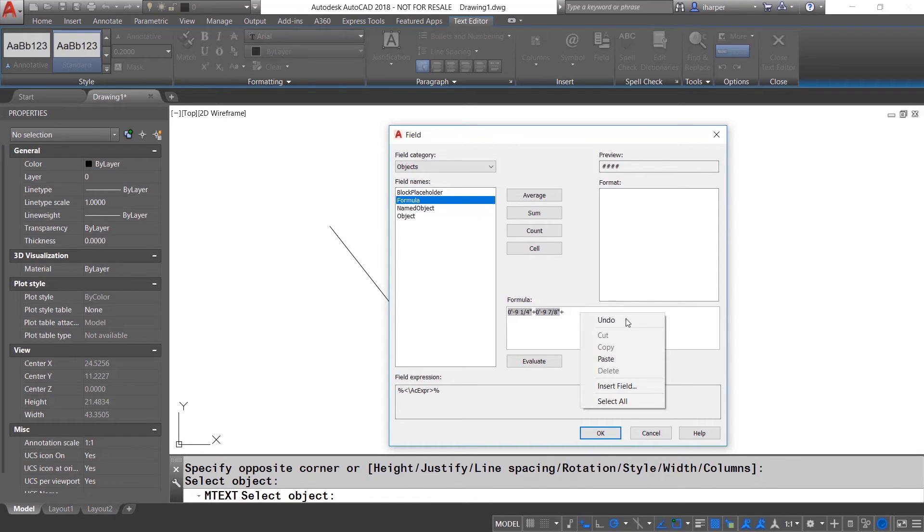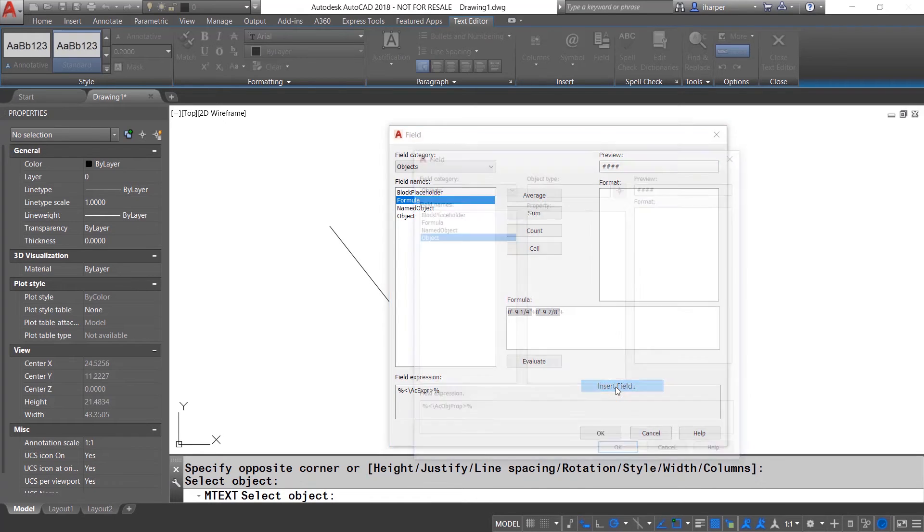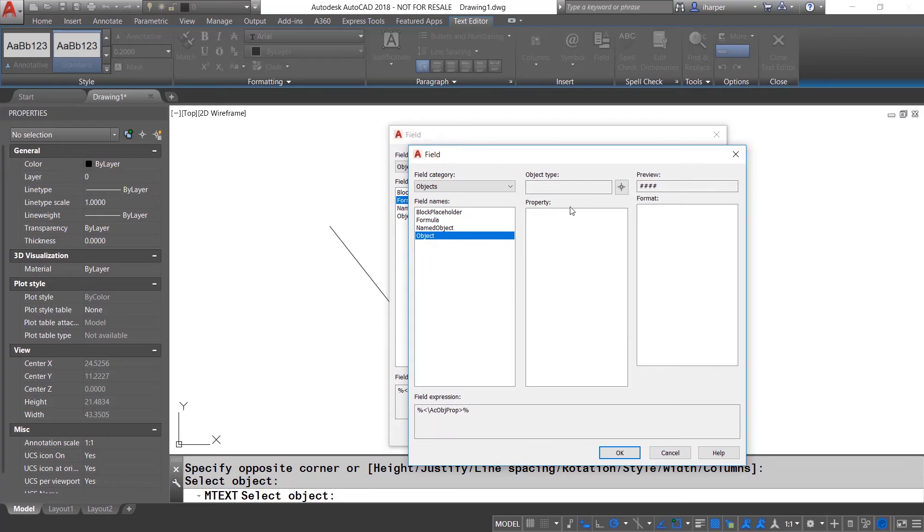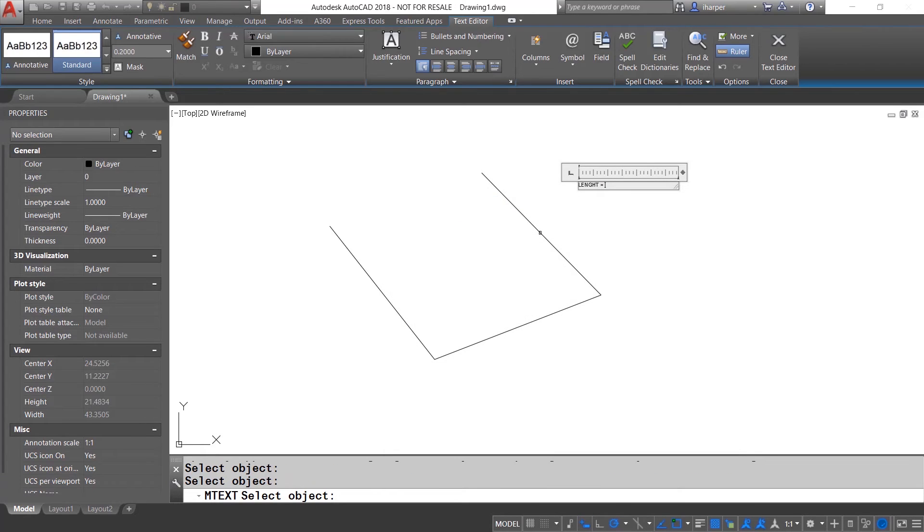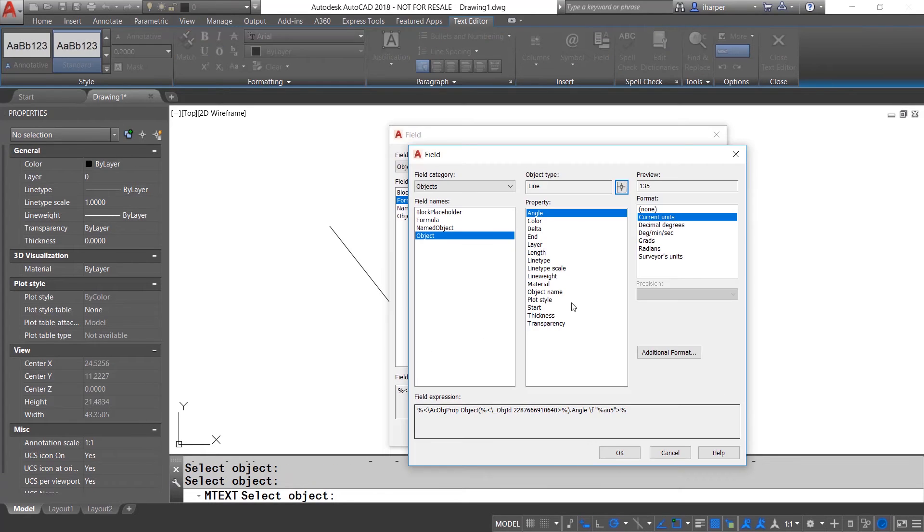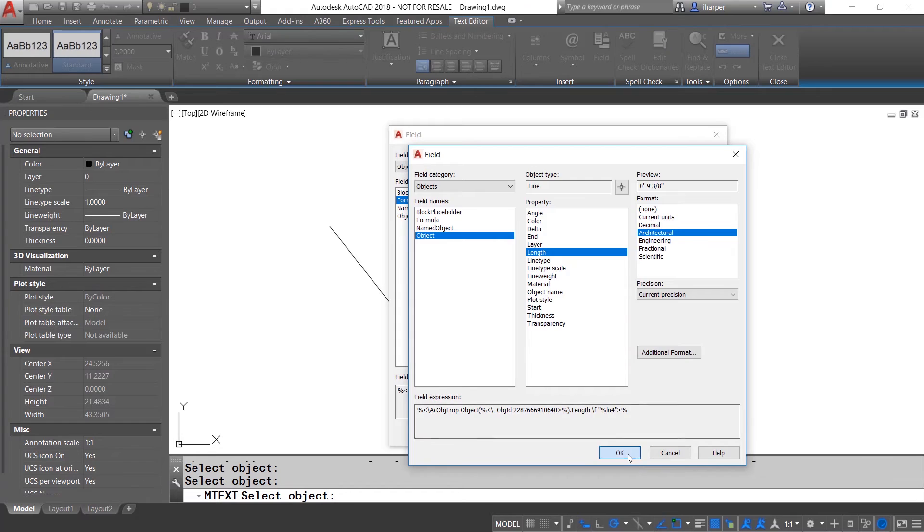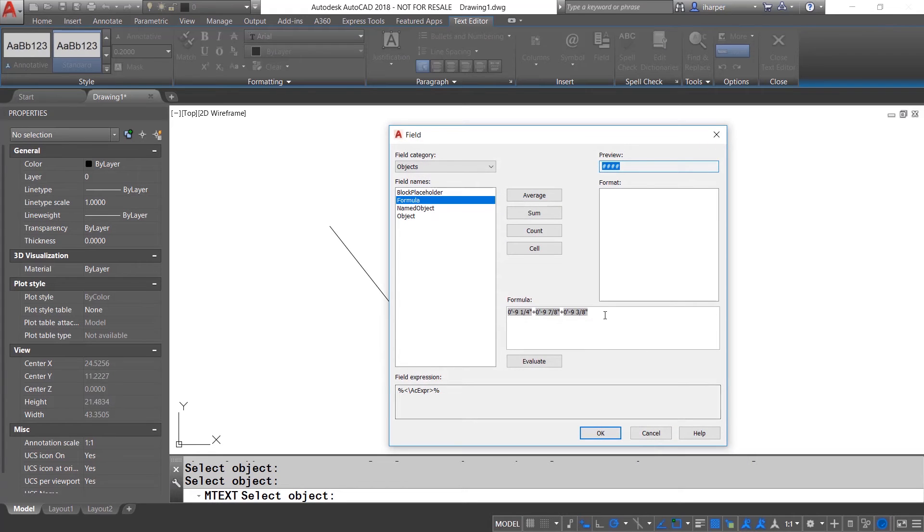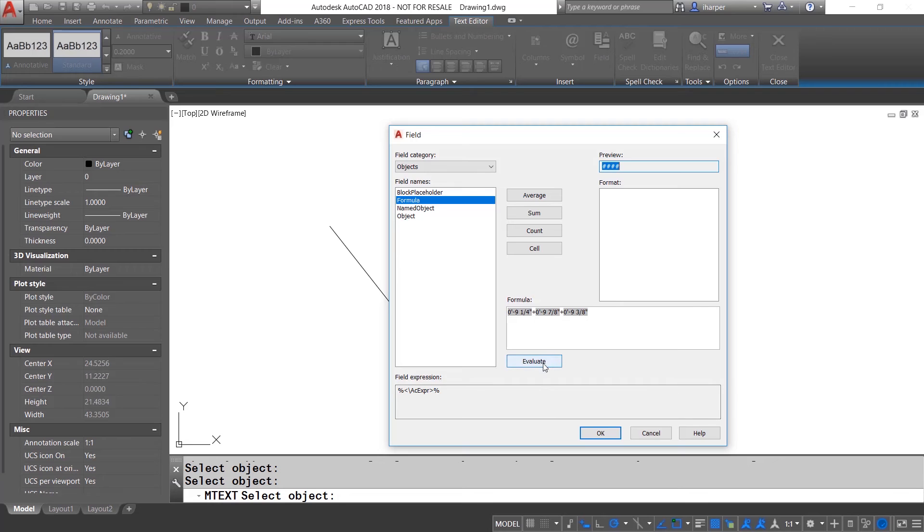Once again, we insert the field, we select the last line and we choose length and we hit OK. Once they have all been added in there, you can go ahead and hit the evaluate button.